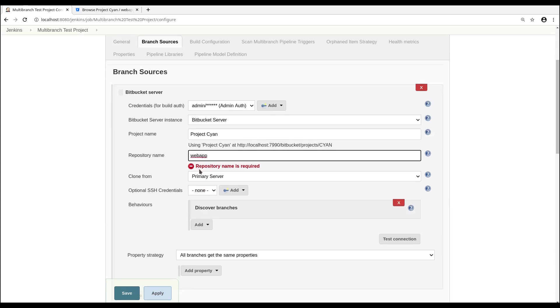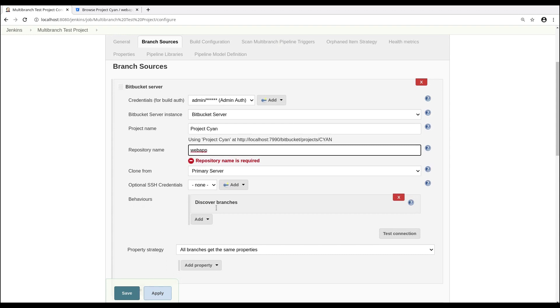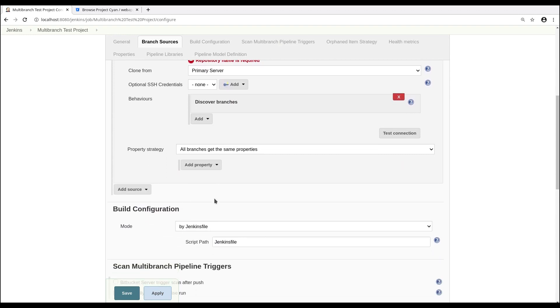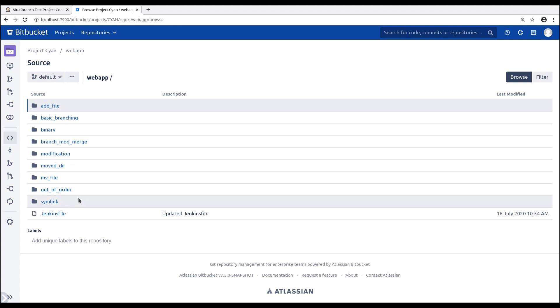For this project, we want to keep the behavior Discover branches. While we're here, we'll check our build configuration to make sure that Jenkins file is specified and Jenkins knows where to find it. So in this case, you can see the Jenkins file is correct.